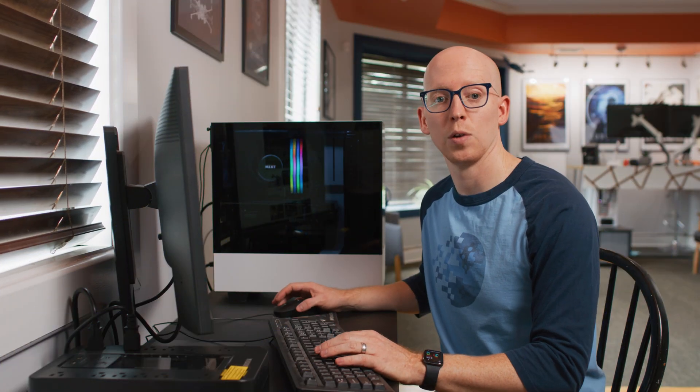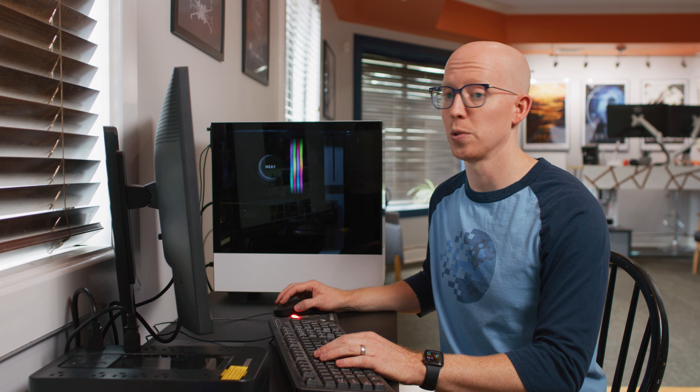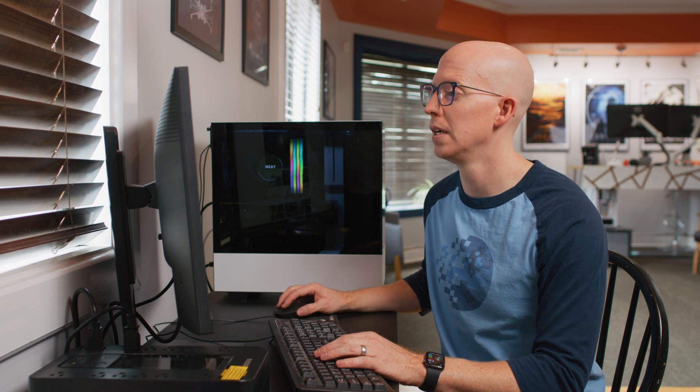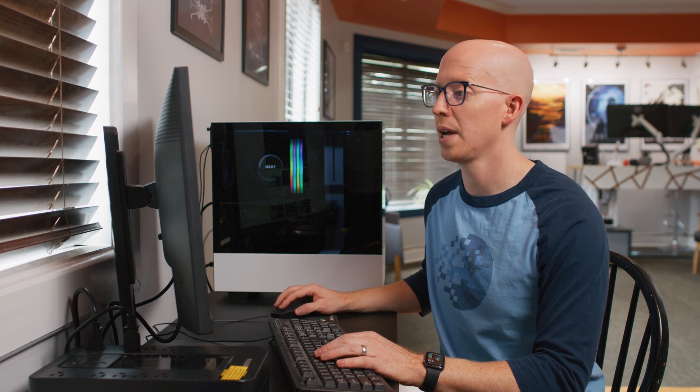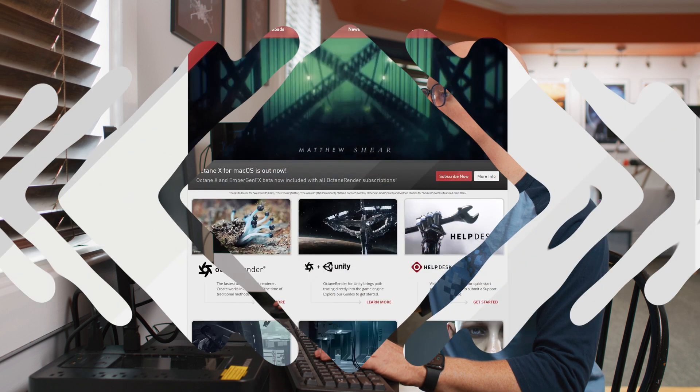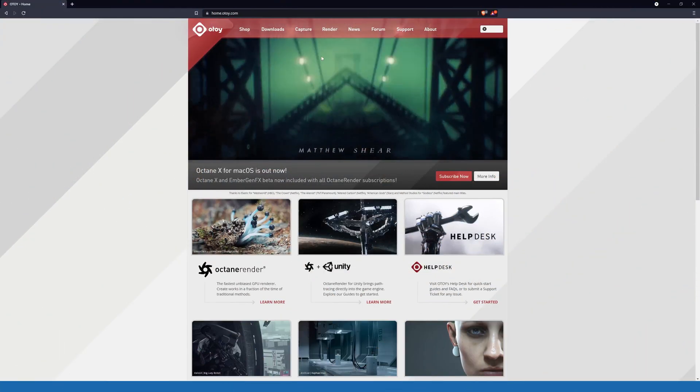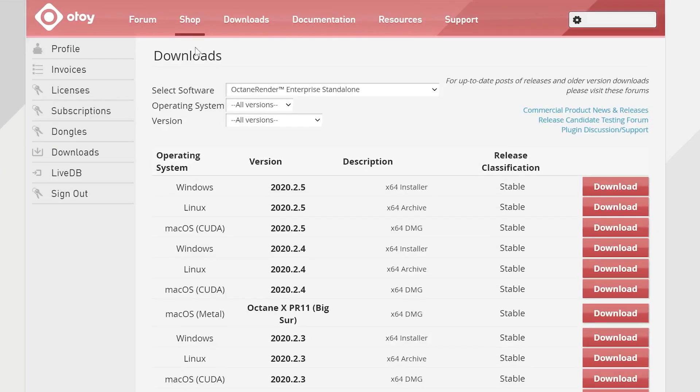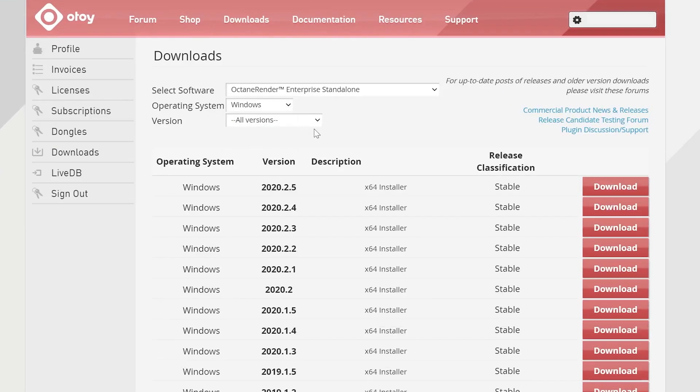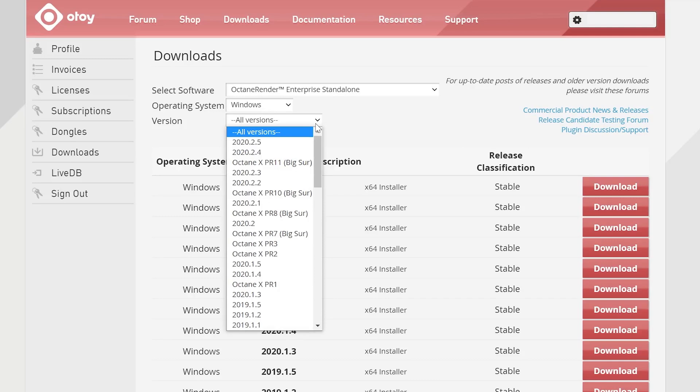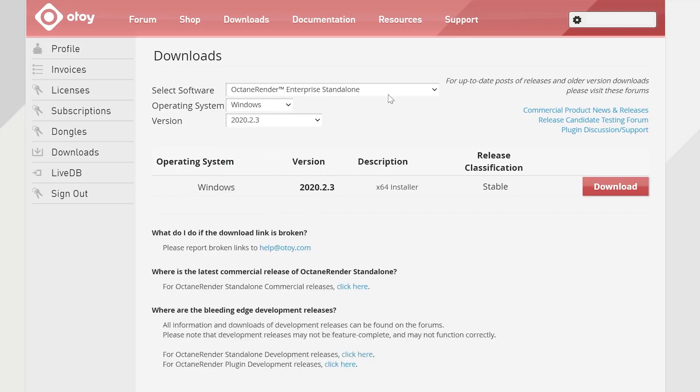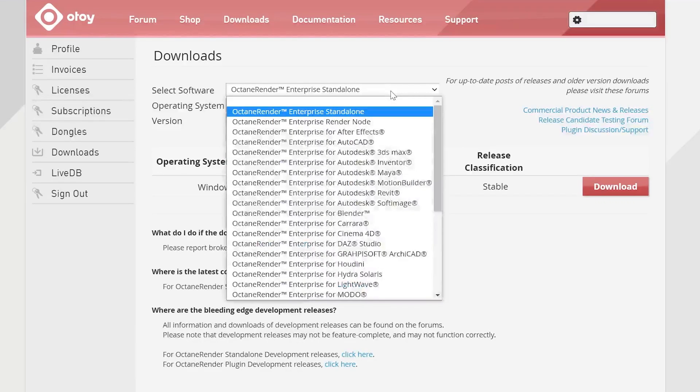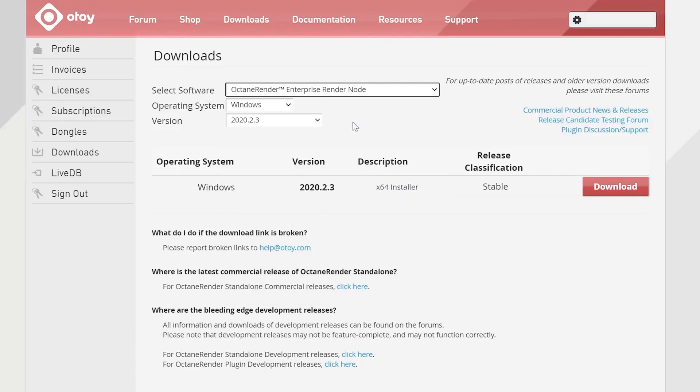Alright, so we'll start by downloading the Octane render node from Otoy's website. Go to home.otoy.com, click on Downloads, and then we're going to select our operating system of Windows, and our version, which we'll be using 2020.2.3. For software, we're going to select Enterprise Render Node. Alright, hit Download.